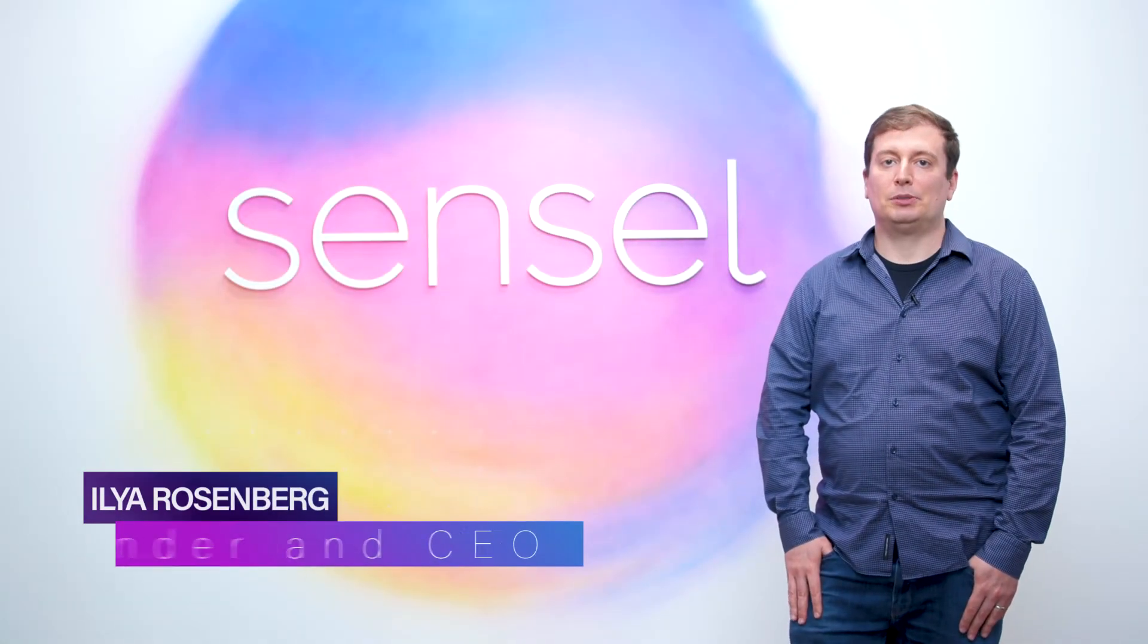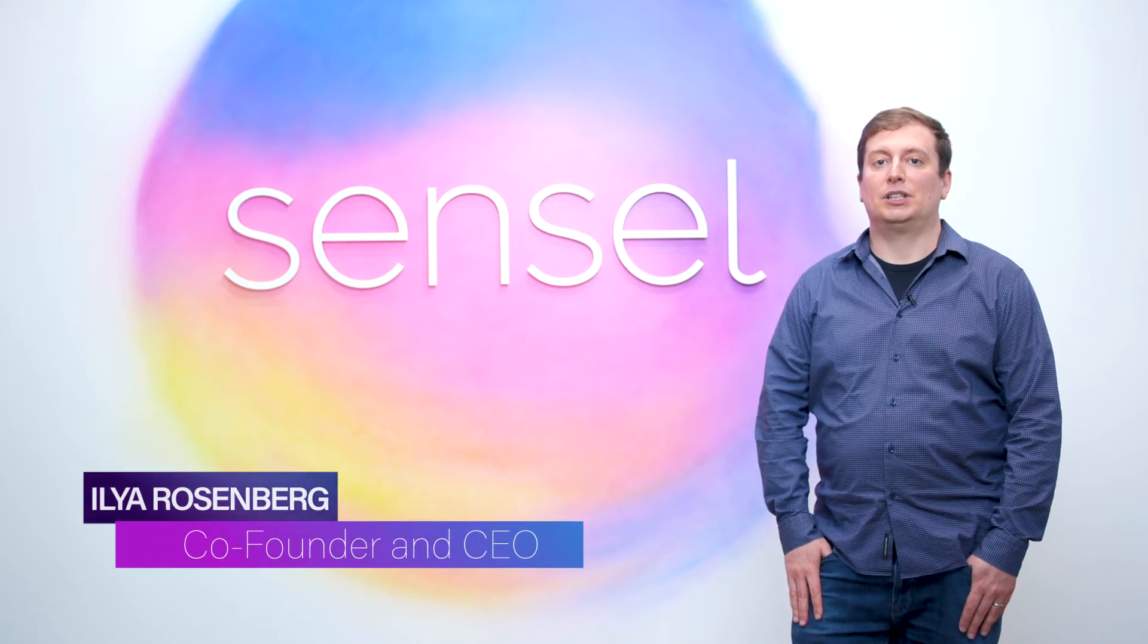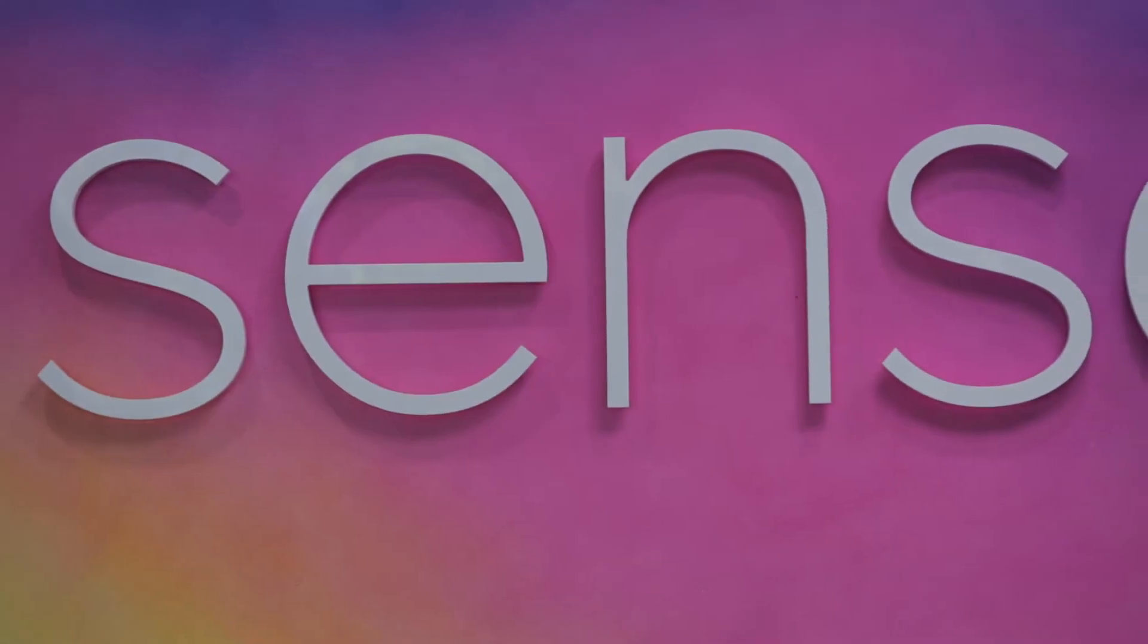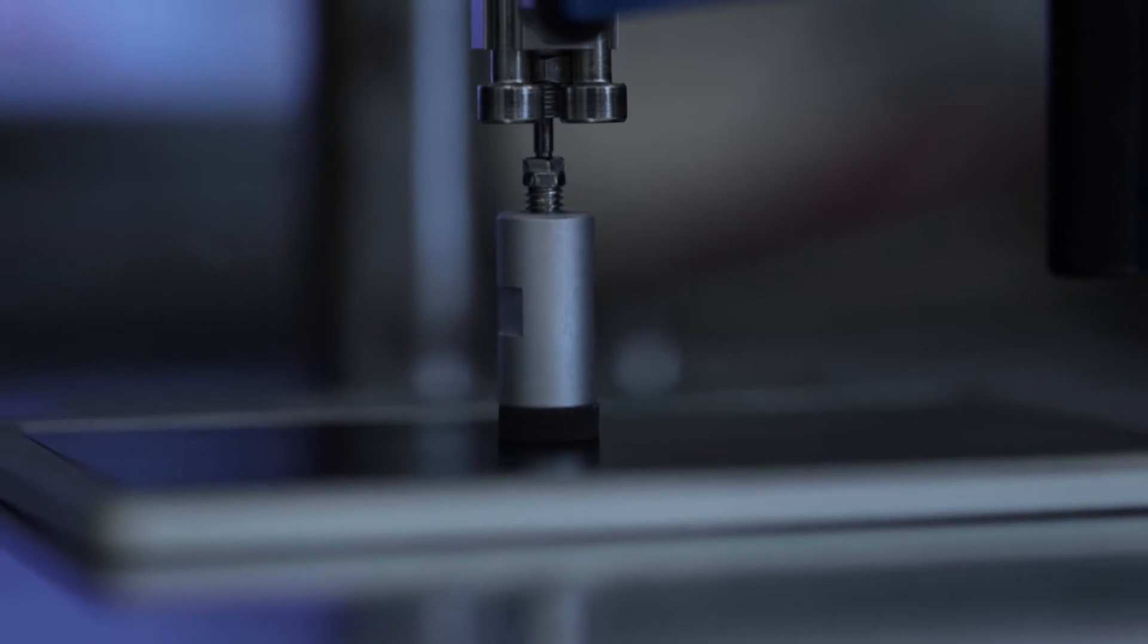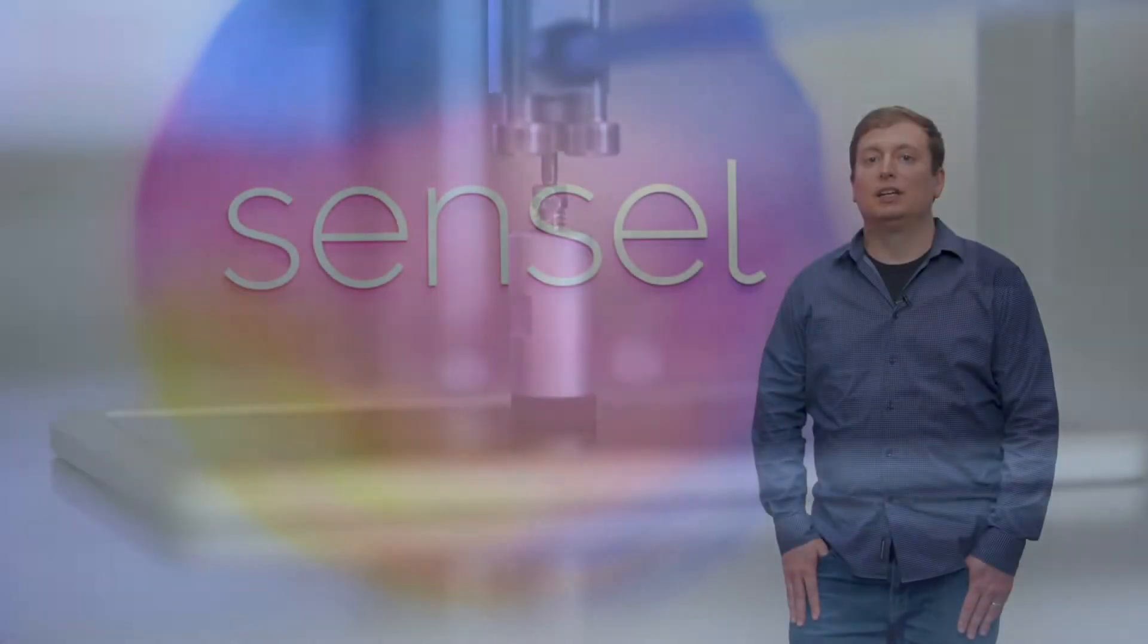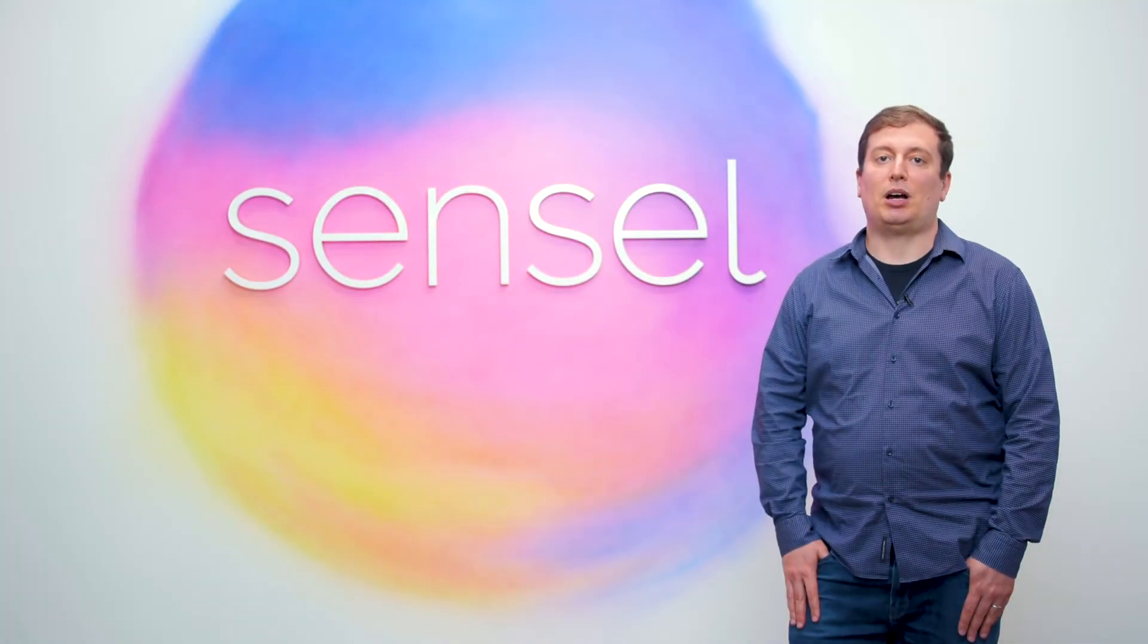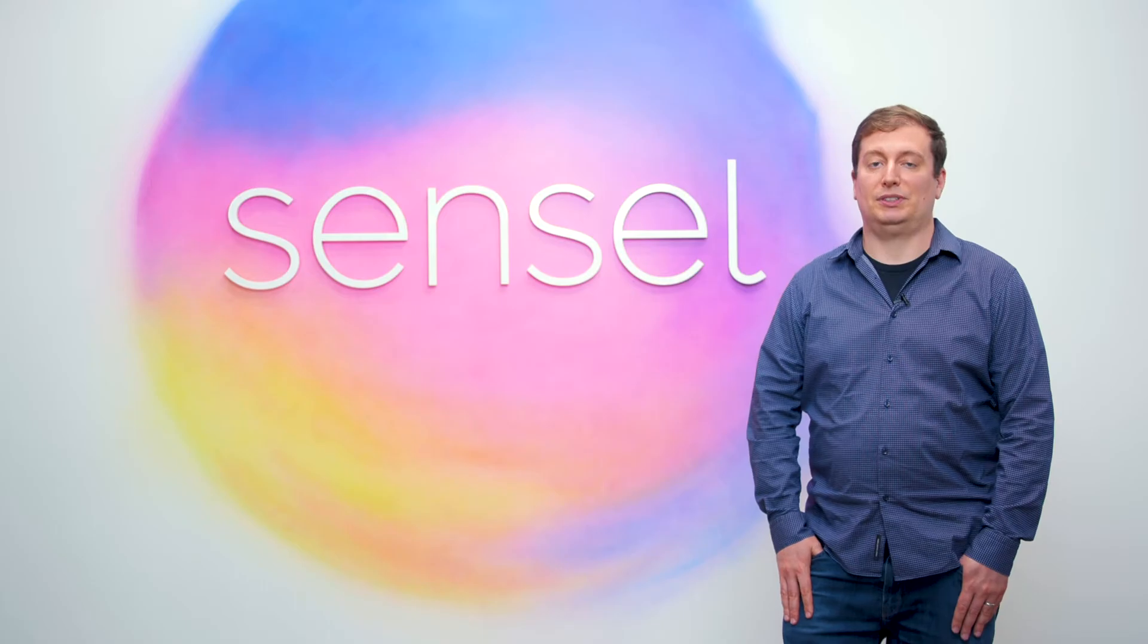Hello, my name is Ilya Rosenberg. I'm the CEO and founder of Sensel, a California-based company developing the world's most advanced user interface technologies. Today, I'll be showing you our Sidesense product for mobile phones.